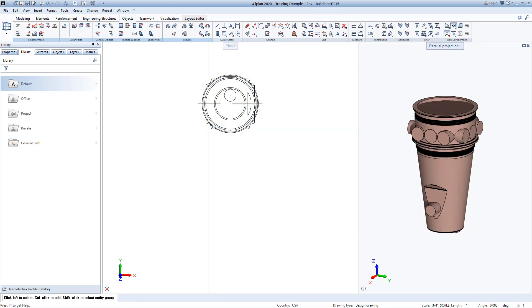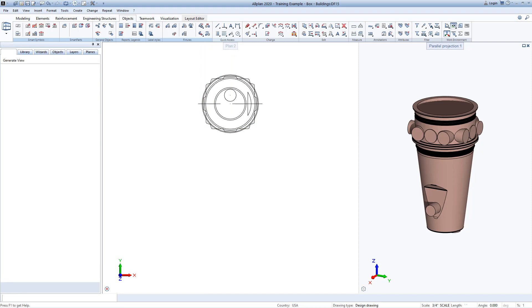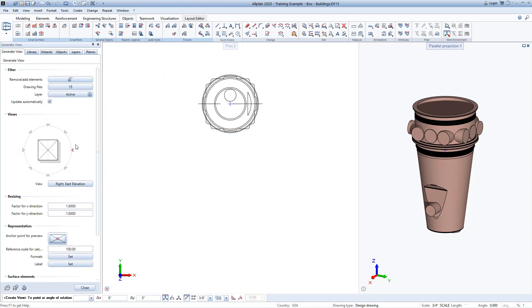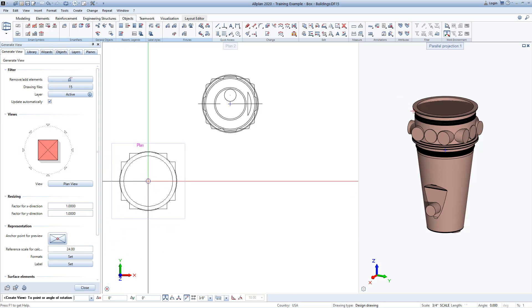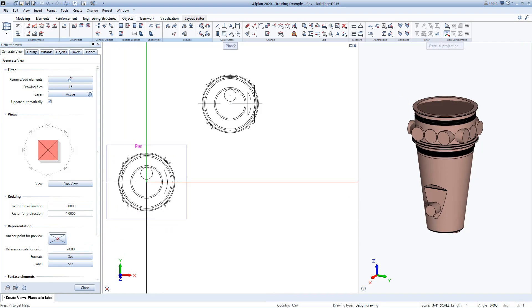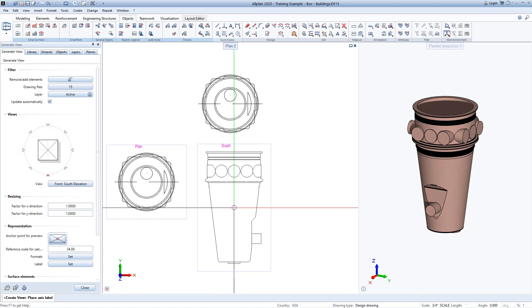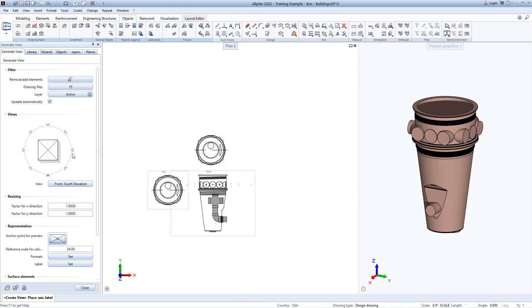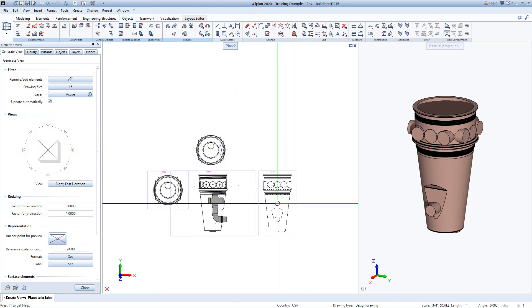Now let's see how this looks. I'm going to create views of my fixture. I can modify this reference scale for calculation and set it to the scale of my view. So I'm going to set these to a half inch equals a foot. So I need to input the scale of 24. And you can see that as I place these, they are the original views with a lot of detail showing in each one.